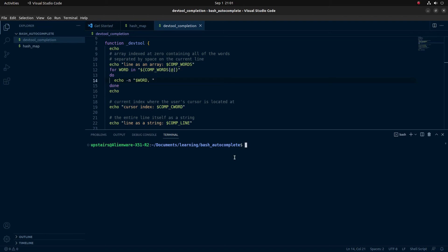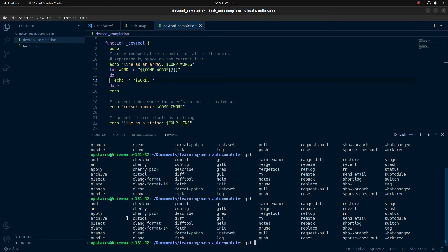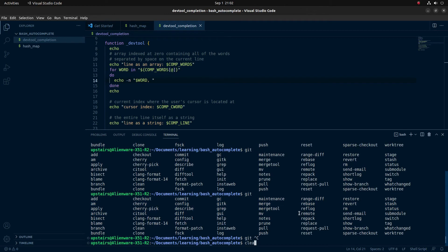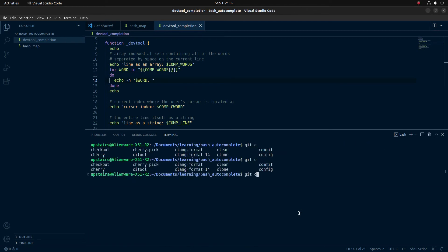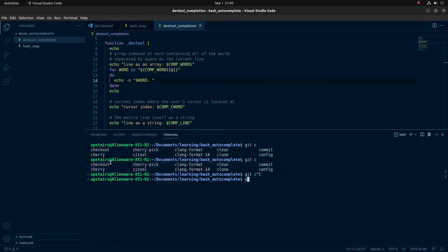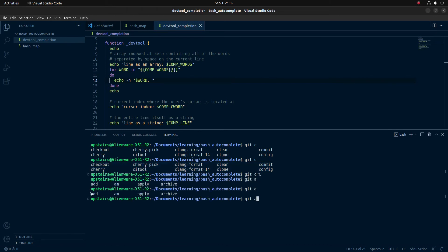For our autocomplete logic, I was thinking we could follow the completion that works with git. Specifically, when you type git in the terminal and hit tab, it suggests everything for you. If you do git C and hit tab, it'll suggest everything that starts with C. For our case, since we're just trying to learn, let's do commit and add, as those are super common git commands.